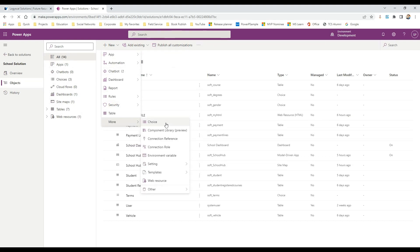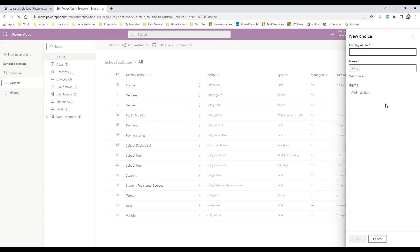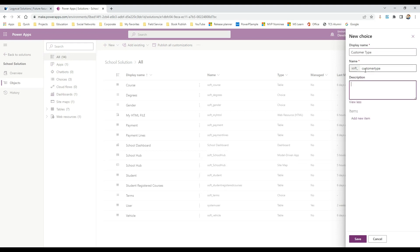To create a global choice, you can click on New and click on Choice inside your Power Apps solution, or click on More and then Choices. Let's say we already have a gender choice — take another example, customer type. You can define customer type as a global choice. If you are storing customers in different entities and want to have customer type information for all of them, this global choice can be reused without creating a local choice each time.